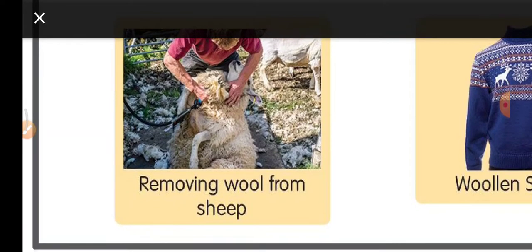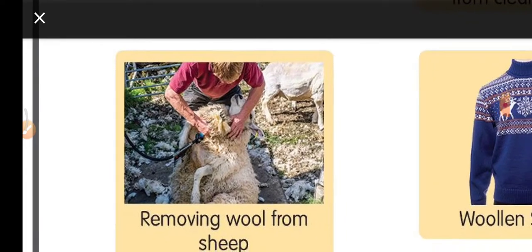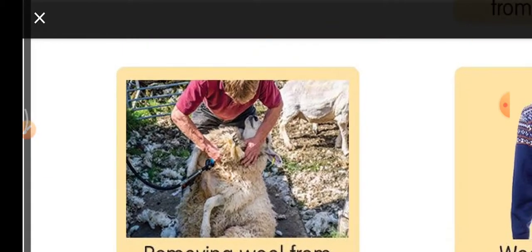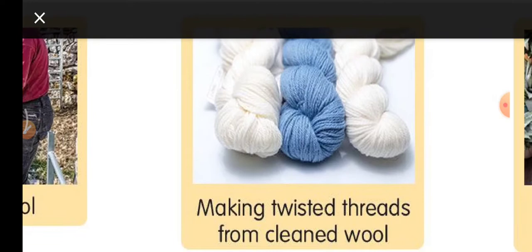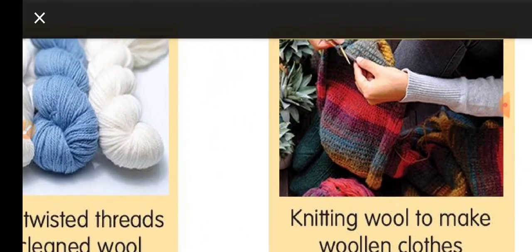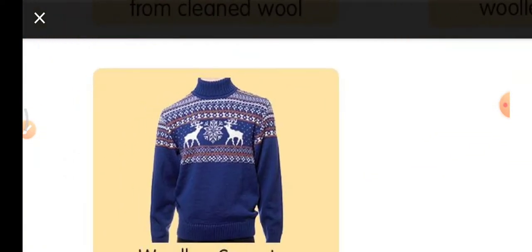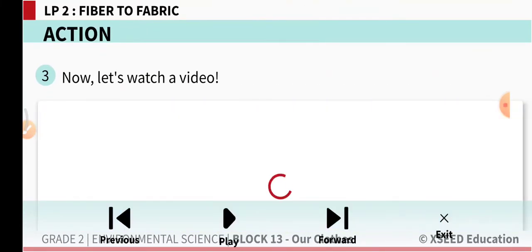The first step is removing wool from the sheep — this is called shearing. Second, they collect the wool. Third, twisted threads of cleaned wool are made. Fourth, the wool is knitted. Finally, you get the woolen clothes ready.